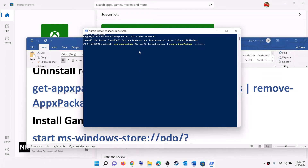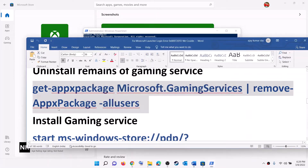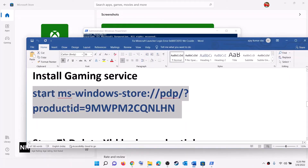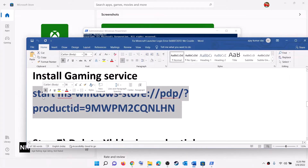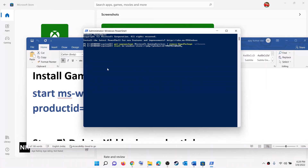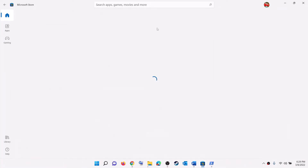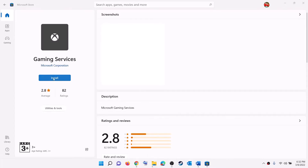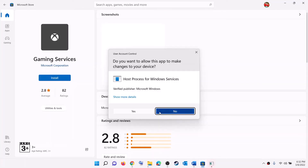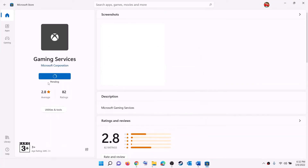Once the uninstall is done, copy the second command, paste it in the same PowerShell window, and hit Enter. This will open Microsoft Store — click on Install to install Gaming Services. Click Yes to allow and let the download complete.